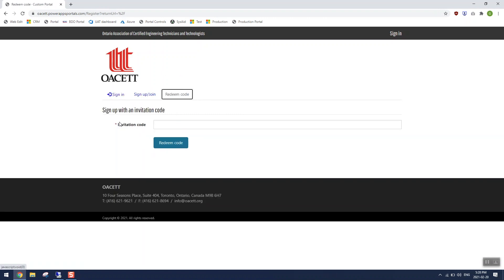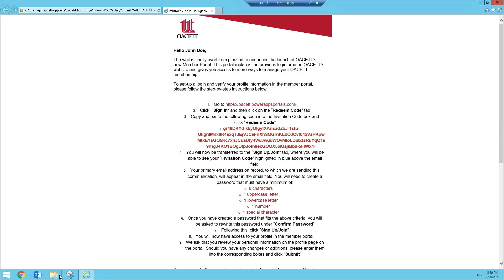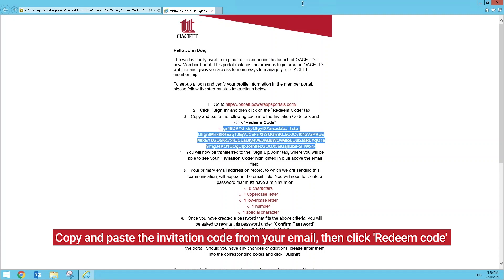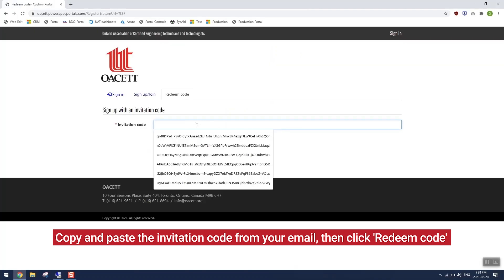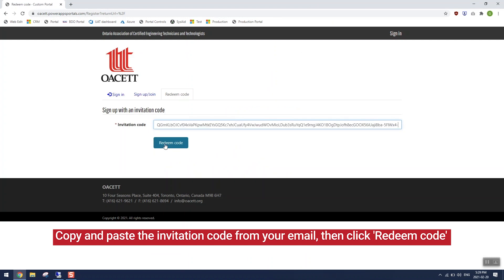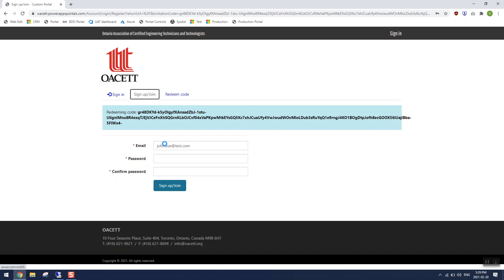It's asking us to sign in with an invitation code. The invitation code is in your email, so I'm going to go back to the email and carefully copy and paste the invitation code — it's very long, so make sure you get all of it. Then switch back to the portal and paste the code into this box. Once I've pasted in the code, I'm ready to click on the blue redeem code button, and it takes me to a new page.